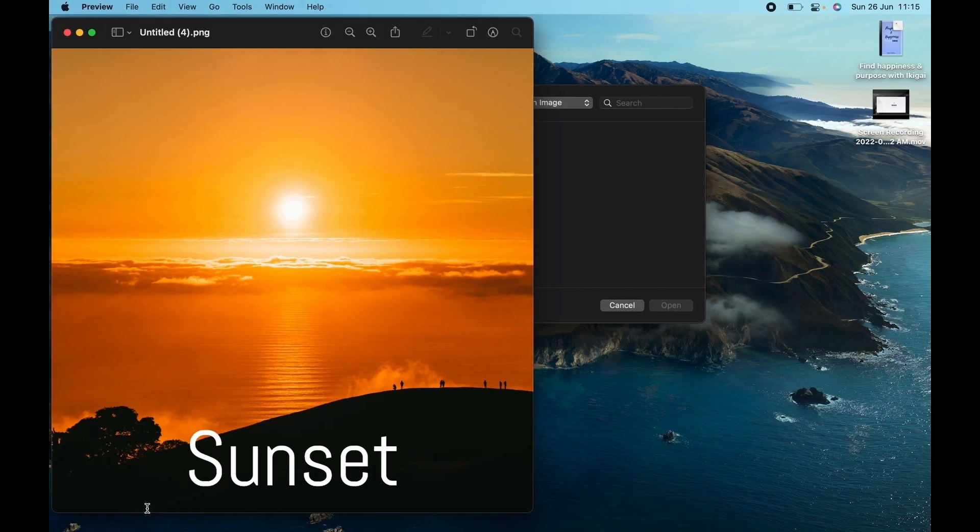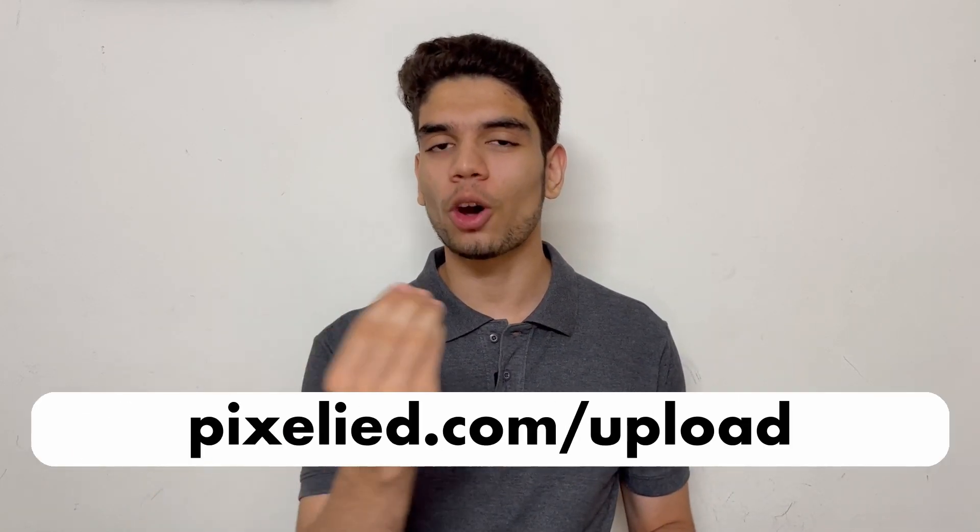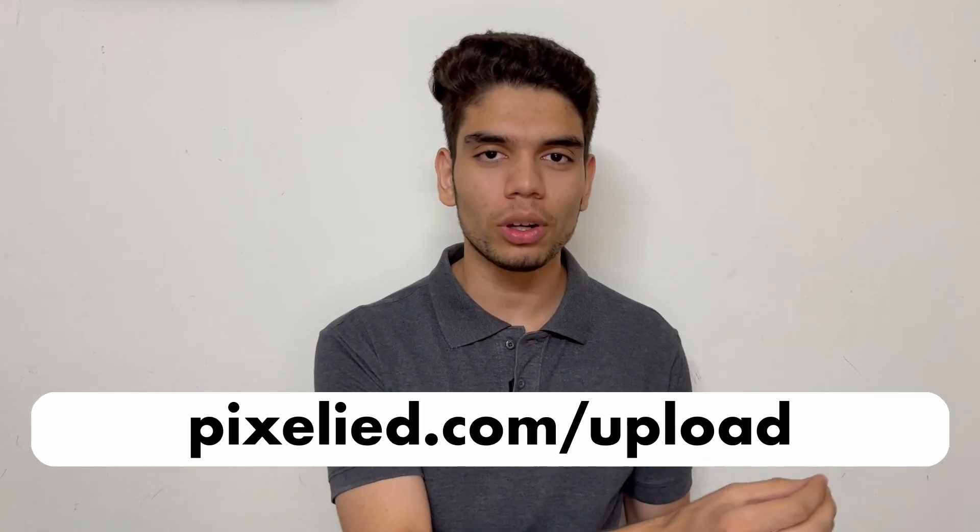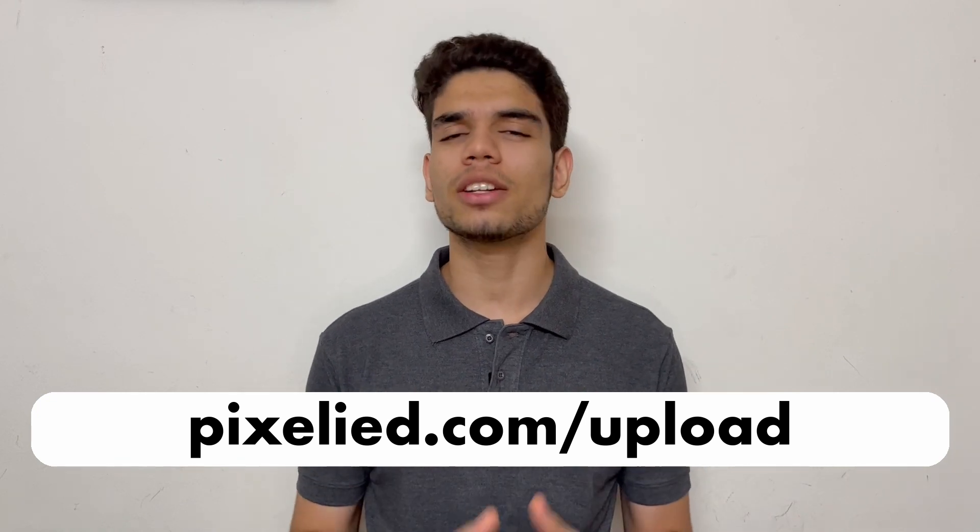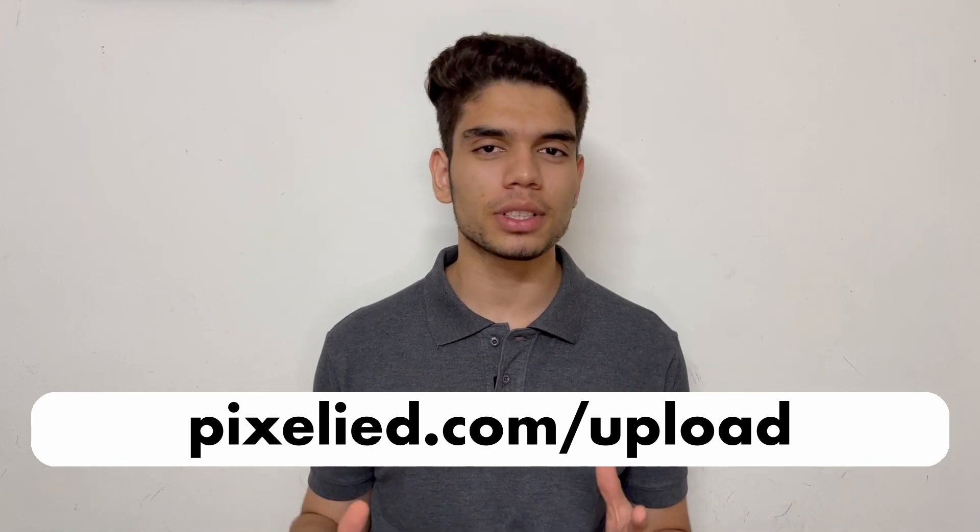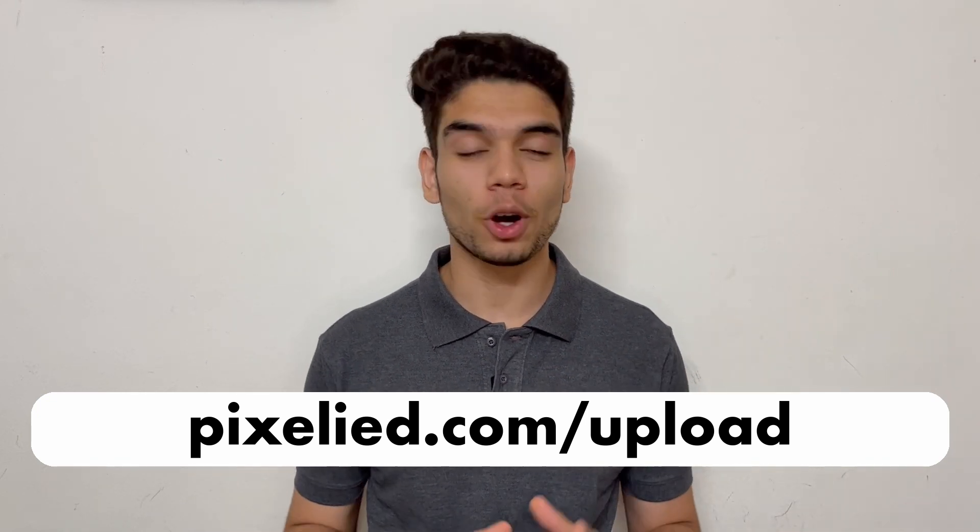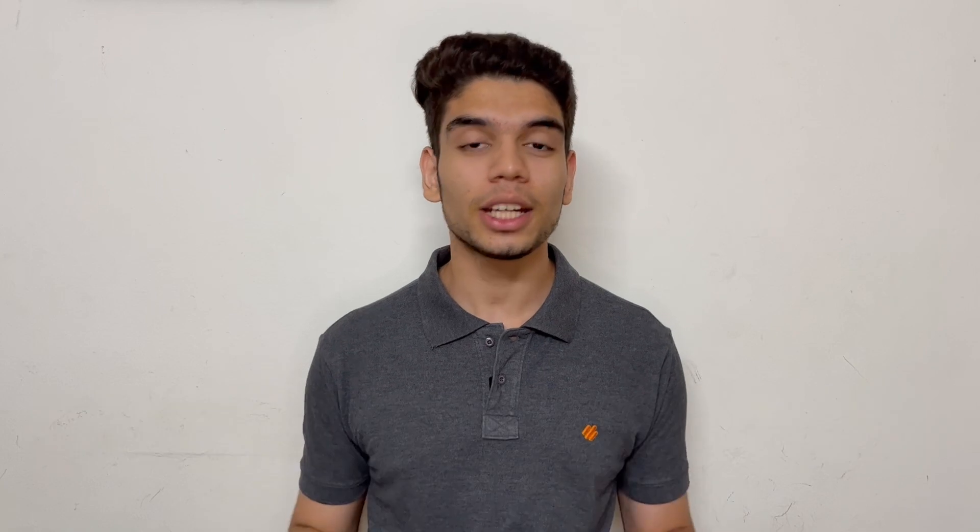All right, so we uploaded a beautiful image of a sunset to our editor and we saw how easy it is to add a caption to it. So go to pixelite.com upload and upload your images and add some beautiful captions from the text styles library. Also stick to this channel and subscribe to Pixelite because we have a lot for you in store.